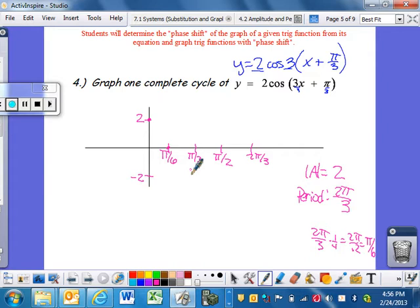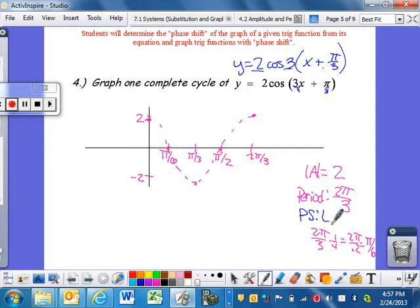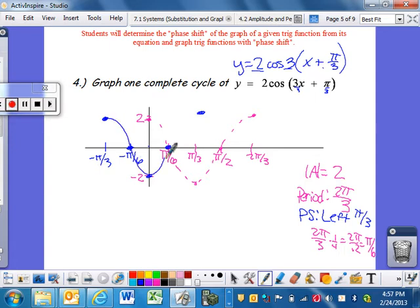I could graph my cosine curve: starts at up, down, back, down, up. That's the original without the phase shift. But I'm phase shifting this thing. My phase shift is left π/3. π/3 is more than one increment - it's actually two increments since I'm counting by π/6. So I need to go 2 units left. Starting at 0, I go 1, 2 increments for each point. That's what it's going to look like for one complete cycle.